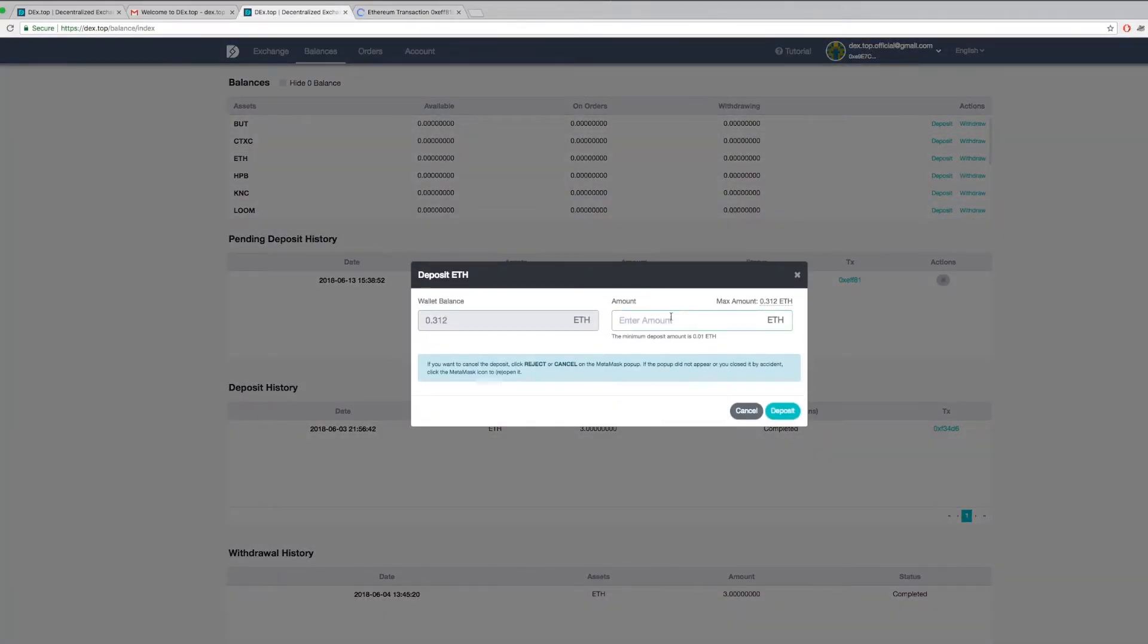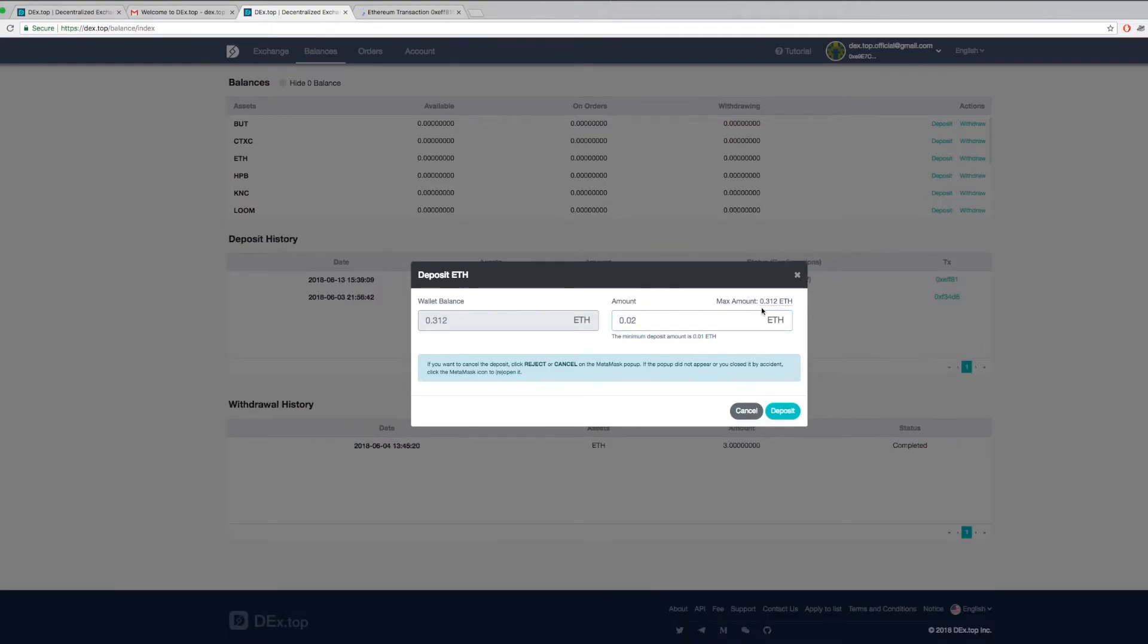Here, I will show you how to deposit Ethers to Dextop. First, determine the amount you want to deposit, but leave about 0.01 ETH for gas.